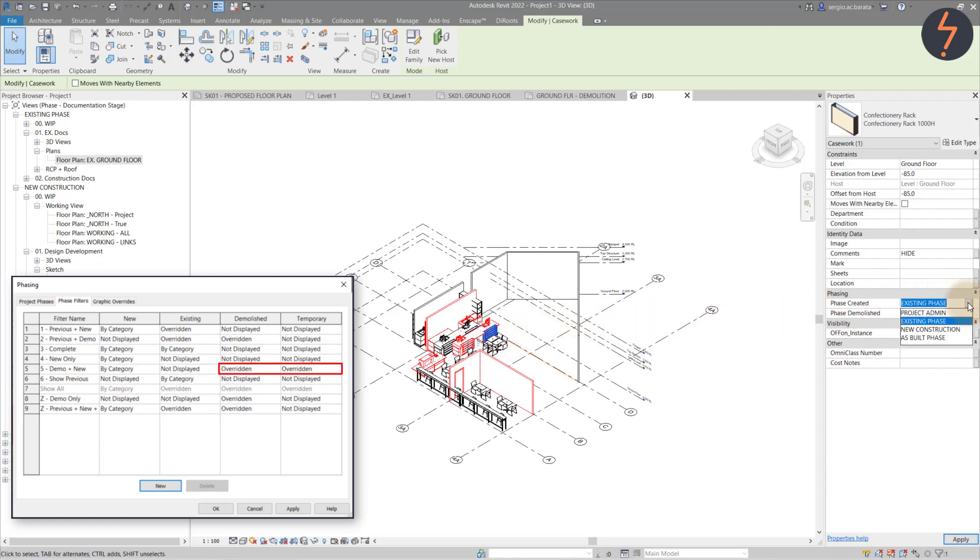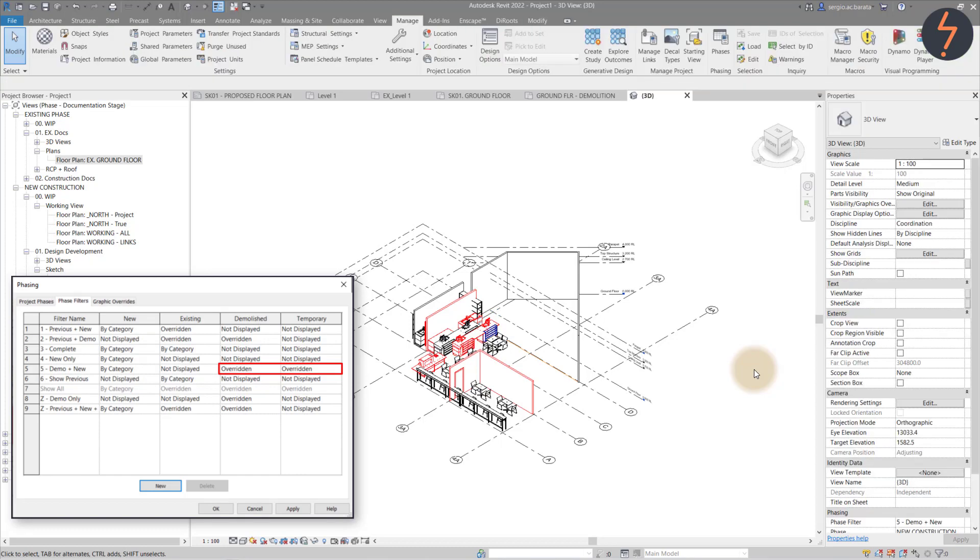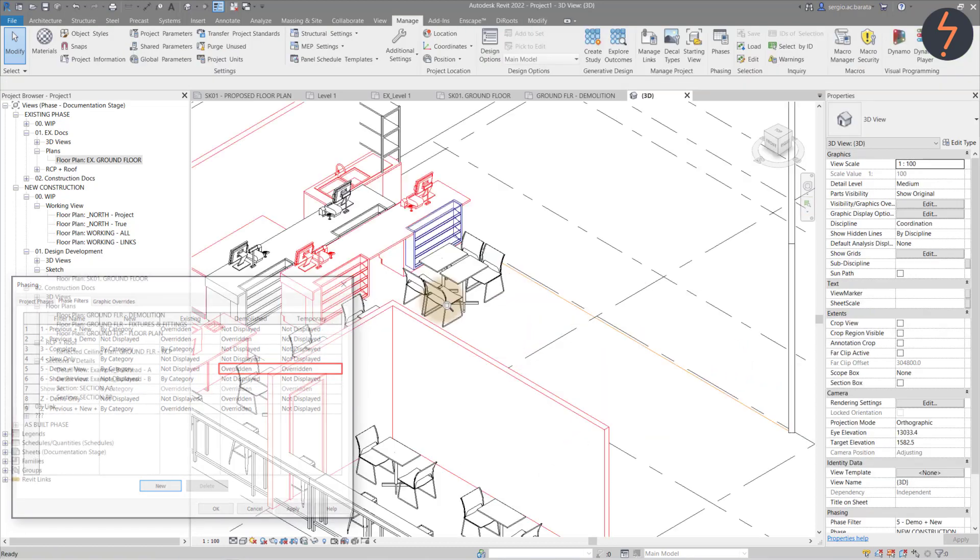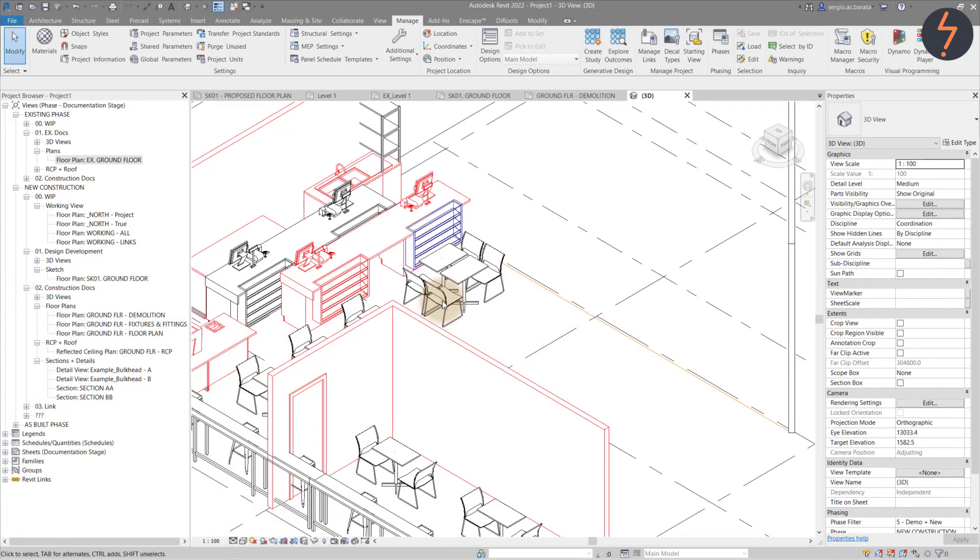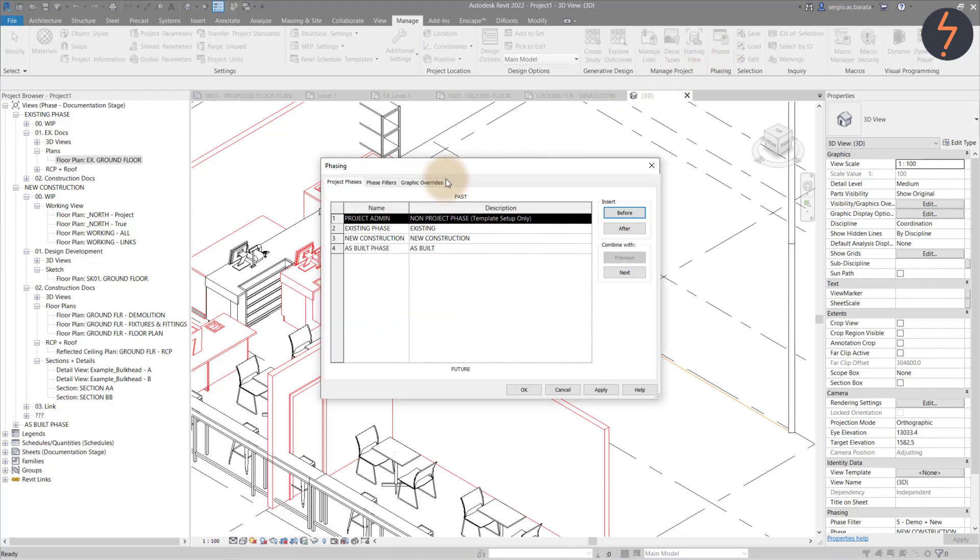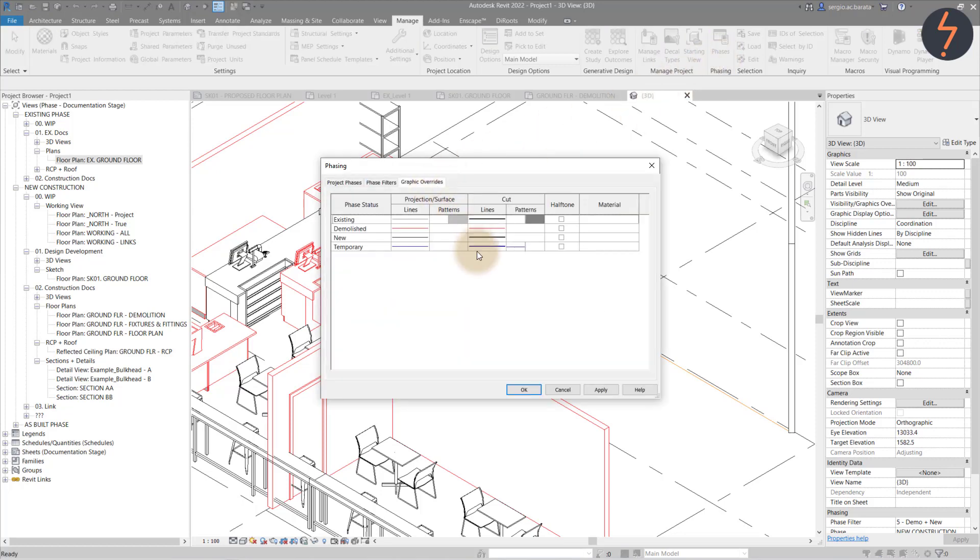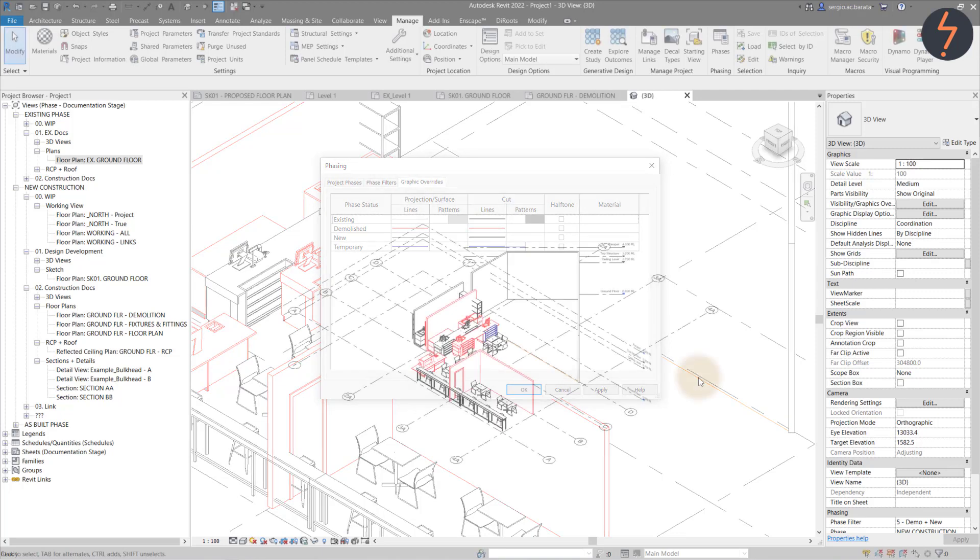But why do temp items need to be overridden? That's because this filter can also be used as an auditing tool. If an element is accidentally demolished in the wrong phase, it takes on temporary status, which has a blue override making it easy to spot.